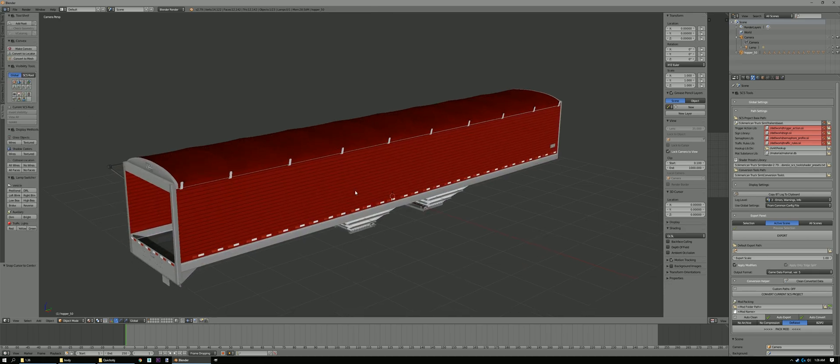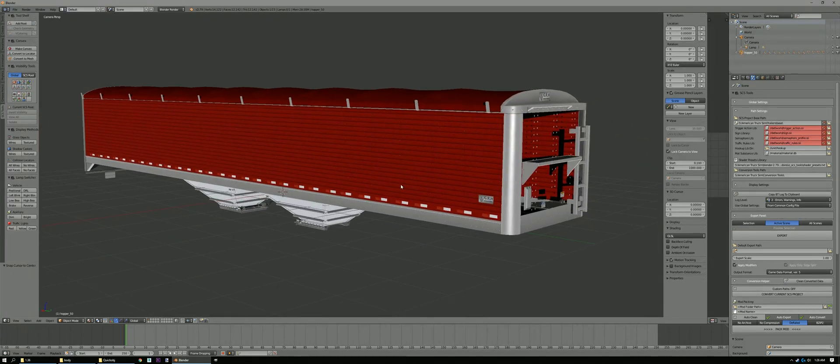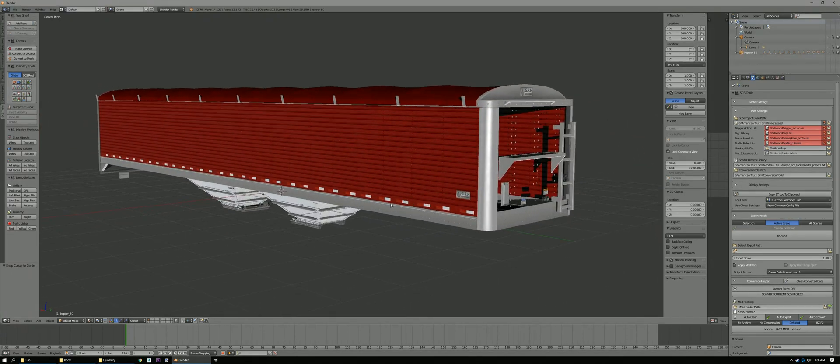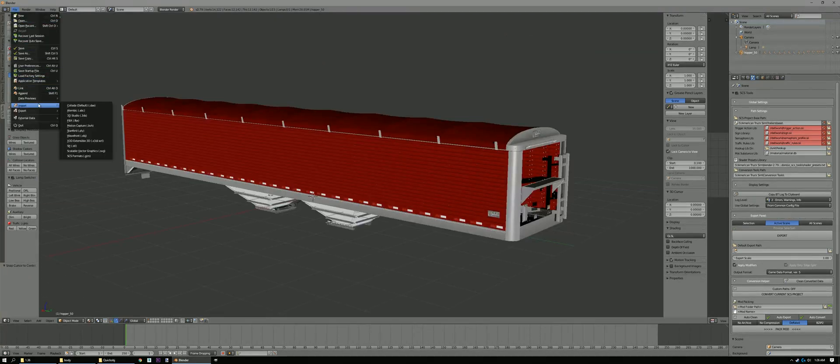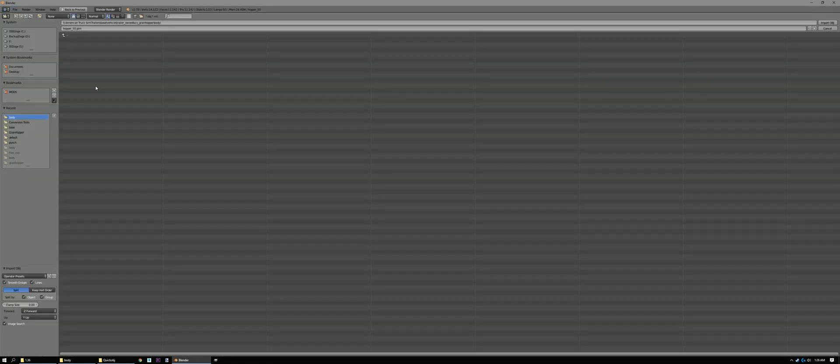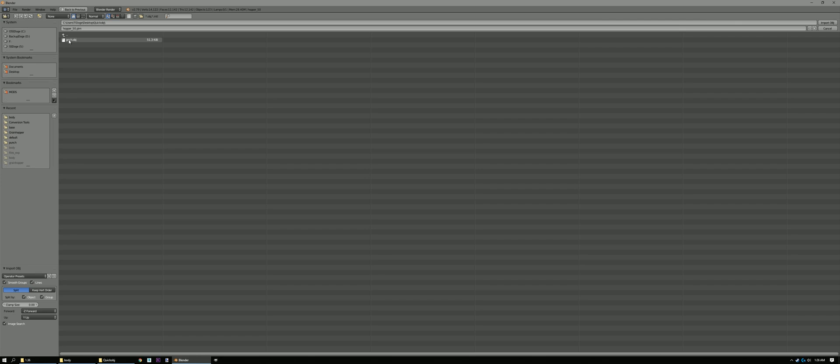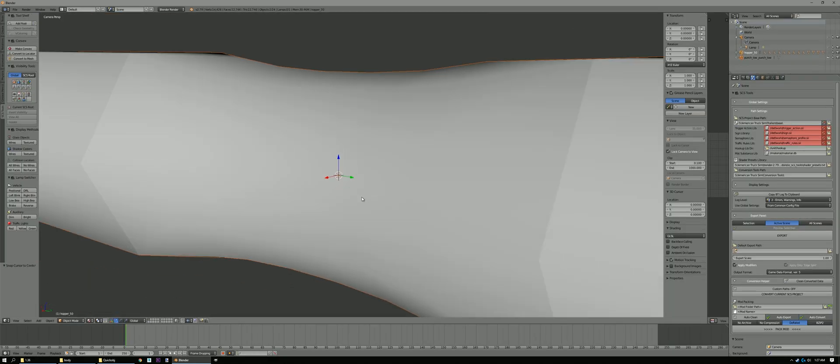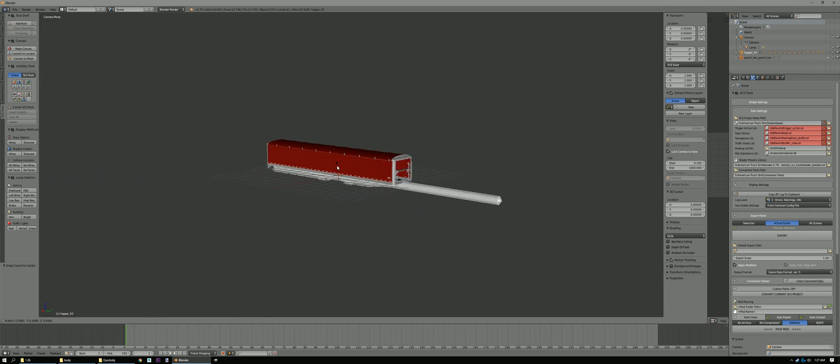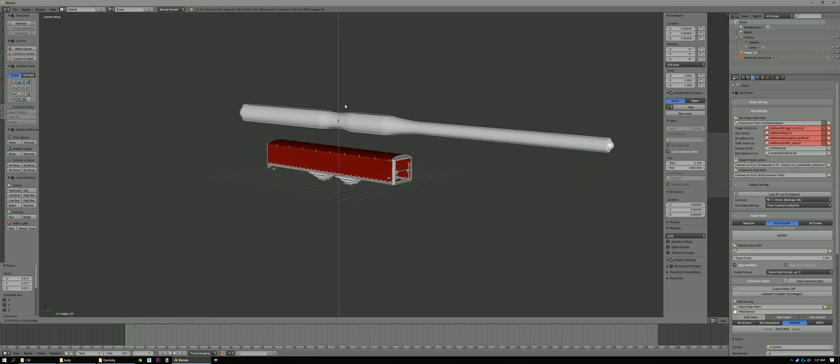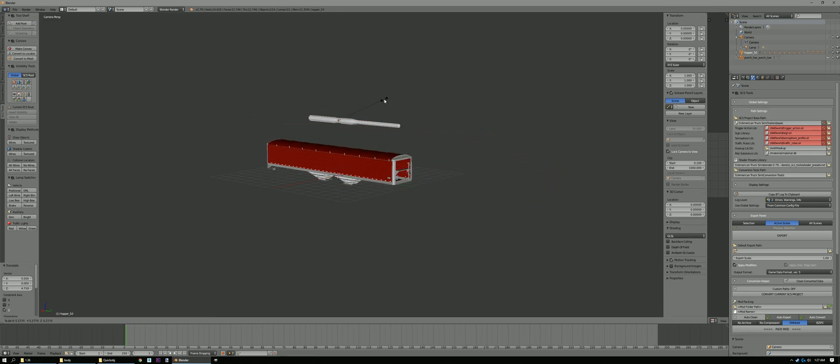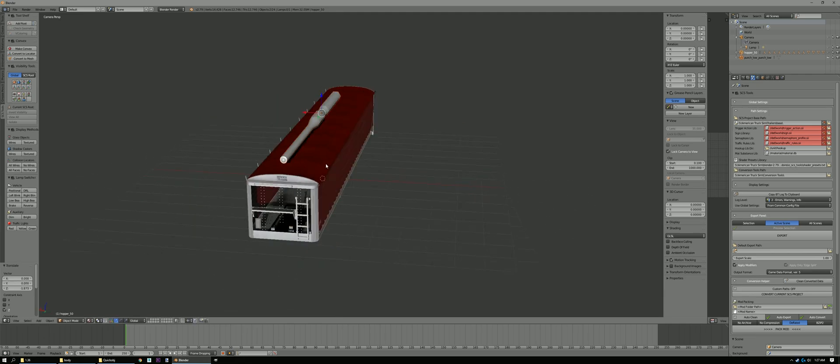We're gonna import our little punch thing. As you can see it imports a little big. So we're gonna press S. Scale it down. Scale it down some more. Just put it on top there or whatever.